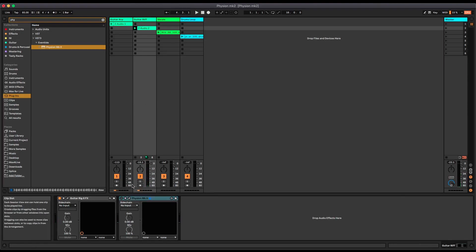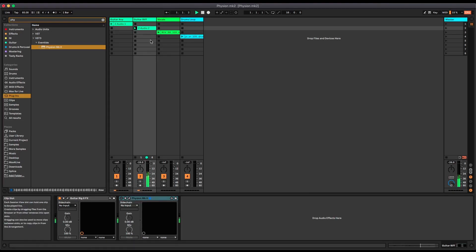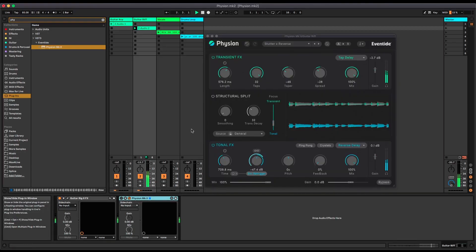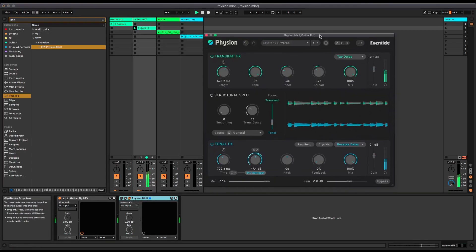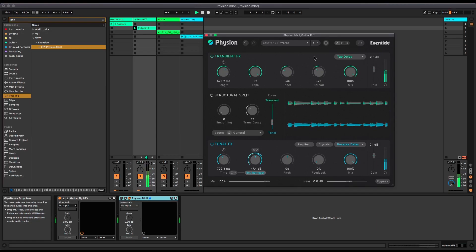I've just got a guitar amp plugin on it. And then I've loaded up this preset called Stutter Reverse. So this is a tap delay on the transient and a reverse delay on the tonal. Let's see what that sounds like.